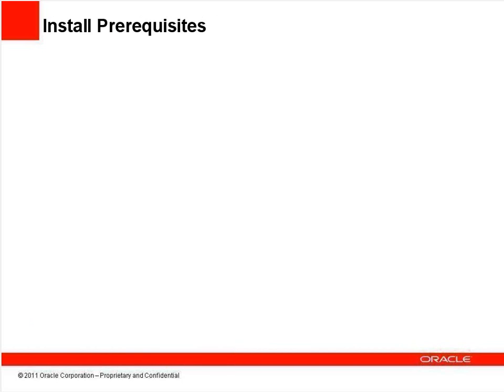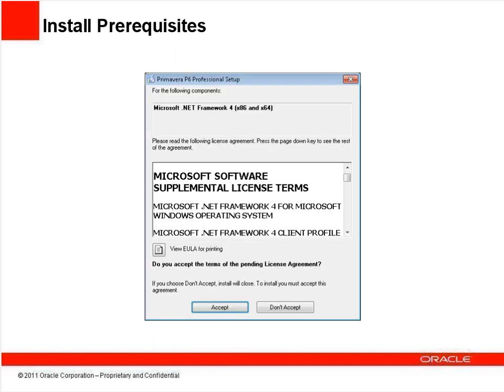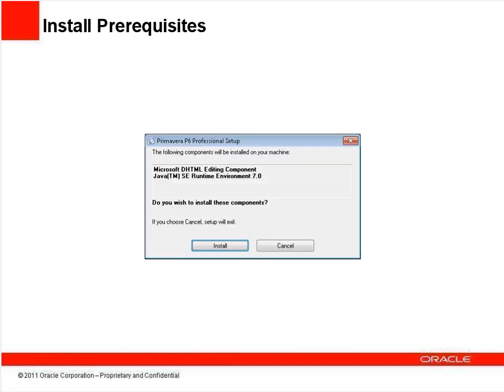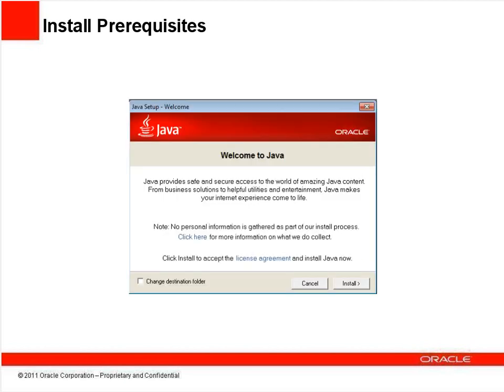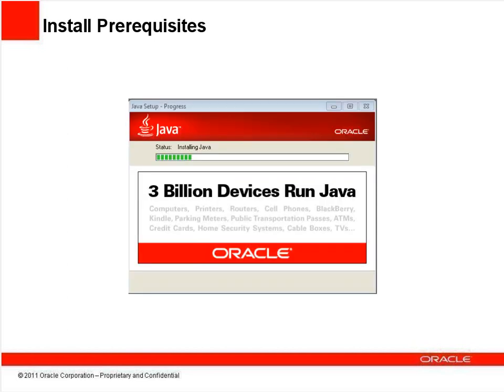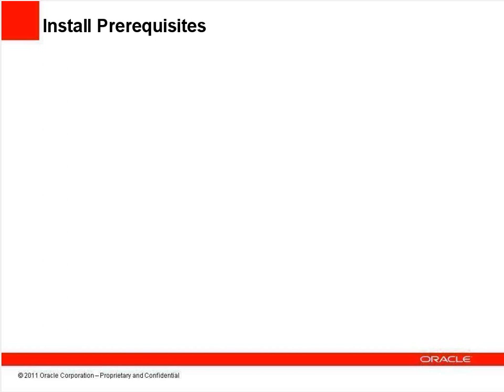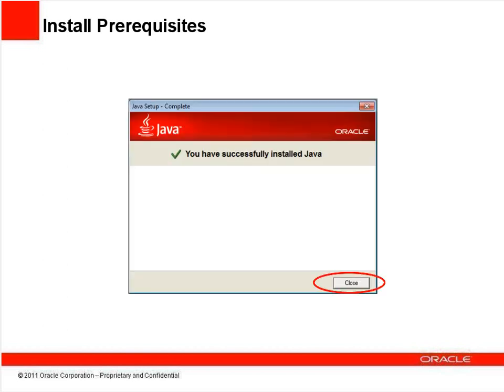There are a couple of prerequisites that may need to be installed before P6 proper can be set up. Accept a licensing agreement for the Microsoft .NET framework, and, if asked, click Install for the DHTML editing component and or the Java runtime environment. If setup prompted to install Java, the Java Setup screen will display. Click Install to continue. For this part, you won't need to do anything beyond accepting the defaults and clicking Next when prompted. When the Java setup is done, click Close.